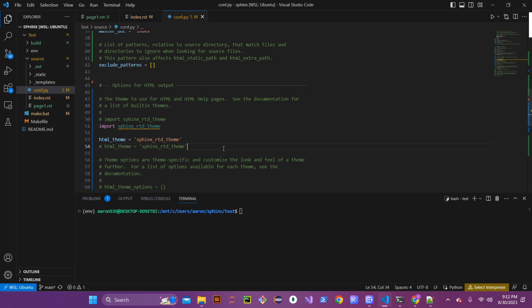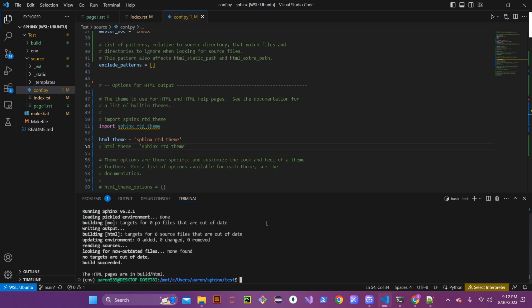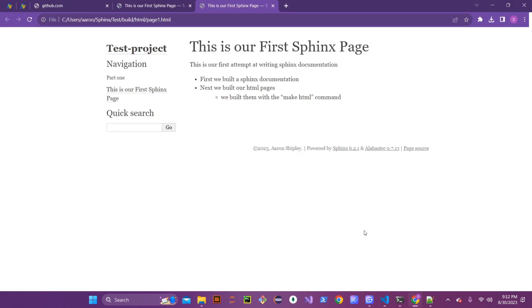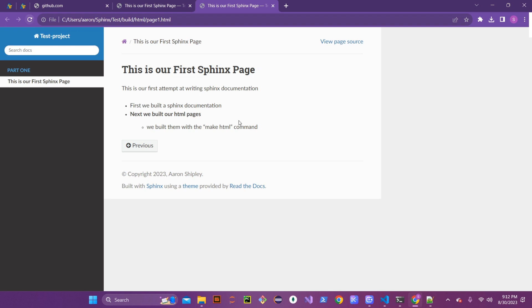Let's go ahead and rebuild those HTML pages to make sure everything is set. Once those pages are built we should have a new theme showing up on our documentation web page. Let's go over there, refresh, and there we go — we have a whole new theme.